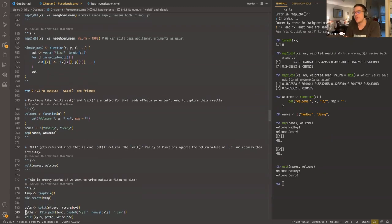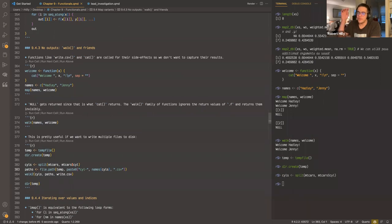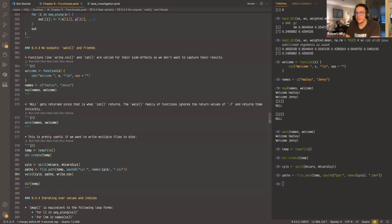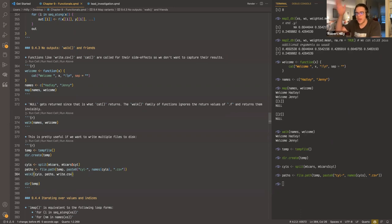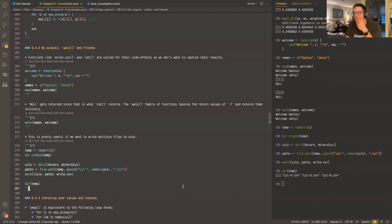A great use case for walk2: you want to write a bunch of CSVs to disk. You create a temporary directory, split mtcars by cylinder, create file paths, then use walk2 looping over the data frames and the paths, supplying them to write.csv. I actually used this at work recently to create Excel files — it was really nice to just use walk2 and write whatever work I was doing to Excel.